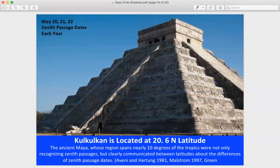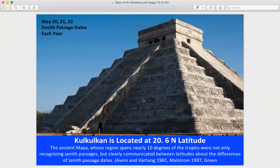Here's another example: Kukulcan at Chichen Itza in Mexico. At the equinox, the serpent shadow is lit all the way up the pyramid — the only time this happens. The ancient Maya, whose region spans about 10 degrees of the tropics, recognized the zenith passages and communicated between different latitudes about the differences in zenith passage dates, tracking how they progressed from south to north.